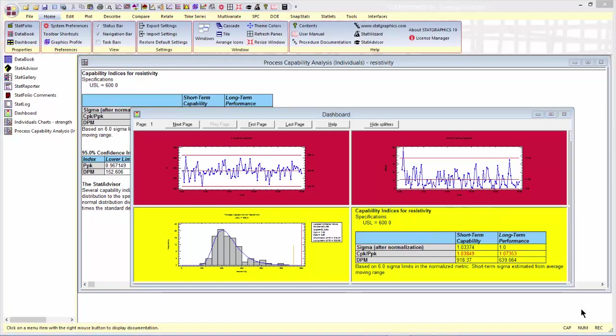An important thing to note is that when I pasted the tables and graphs into the dashboard, I did it with a paste link. That means that what you're seeing in the dashboard is linked back to the original analyses, which are themselves linked back to the Excel file. Now if I was to save this as a StatFolio, come back tomorrow and reload it, if the data in the Excel file had changed, the analyses will have changed and the graphs in the dashboard will have changed. In fact, they may have changed color depending upon what the conditions happen to be on that new data.